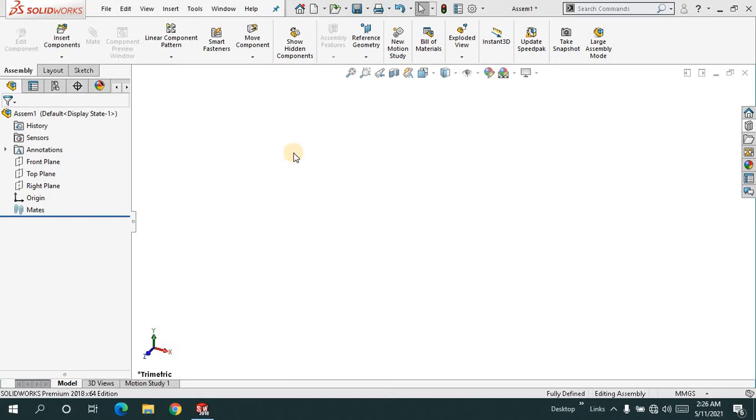Welcome back to CAD CAM Legend. In this tutorial, I'm going to show you how you can edit a toolbox component when you drag it into your interface.